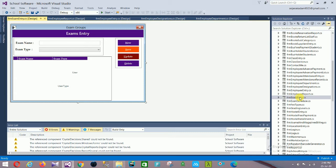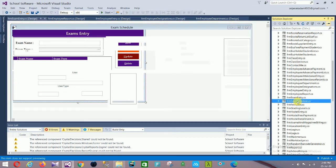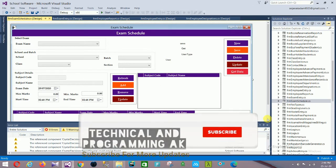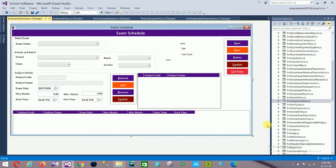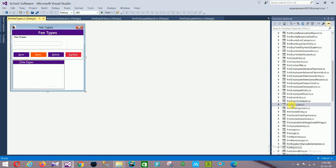Next is the Exam Entry form with exam type and exam name. Then the Exam Schedule form, where you select an exam and fill in: exam name, school, class, batch, section, subject code, subject name, exam date, max marks, min marks, start time, end time. Controls: New, Save, Delete, Update, Get Date.